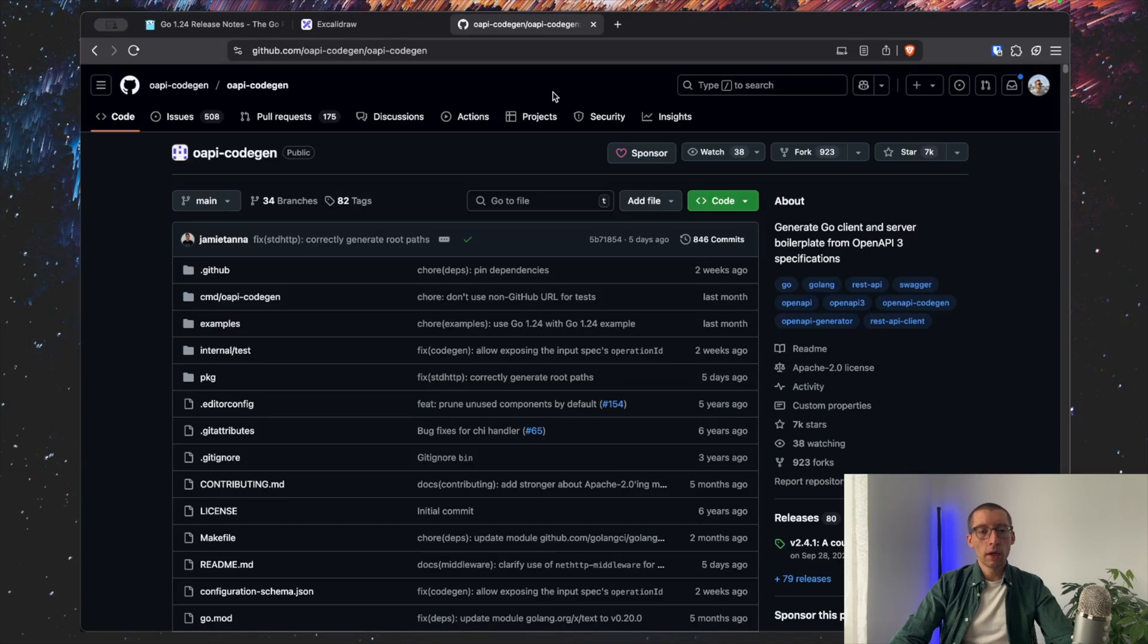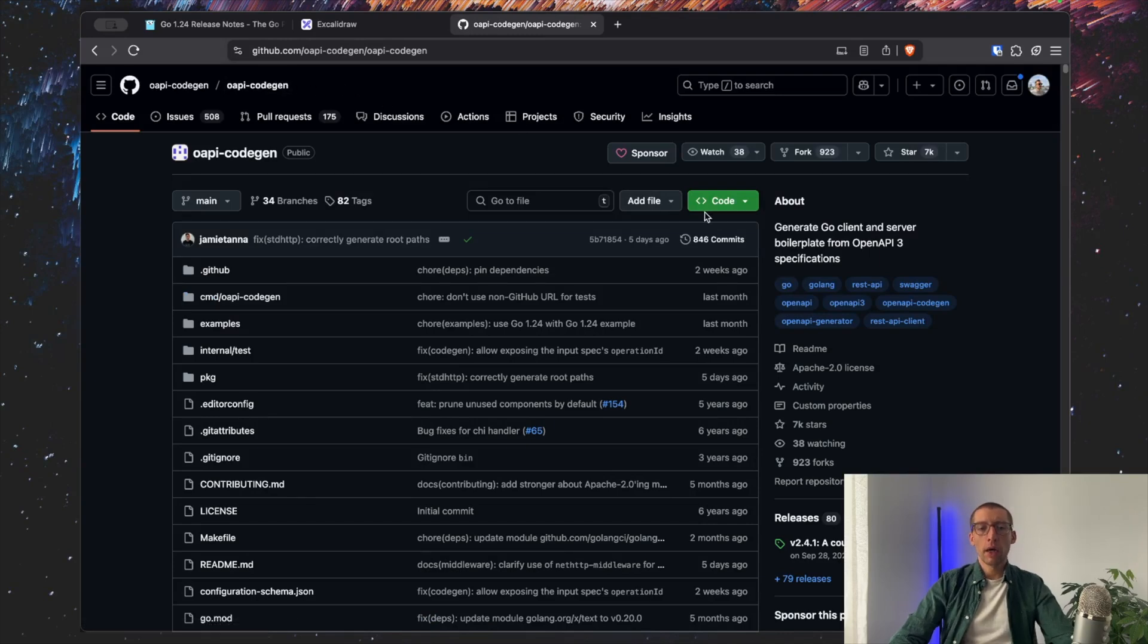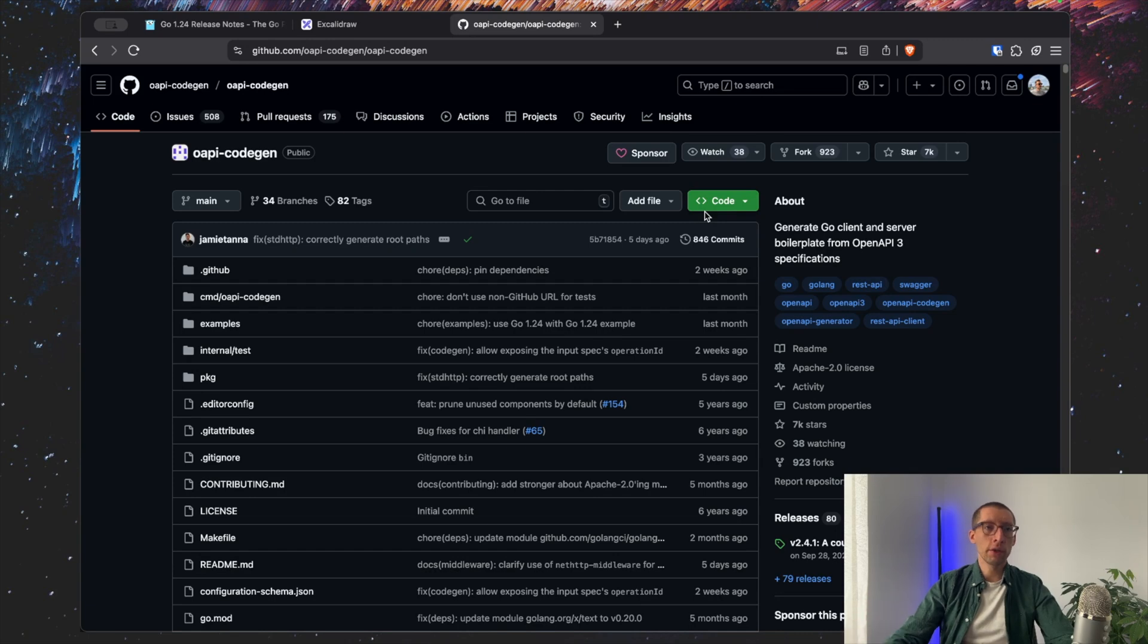Let's pick some dev tool. The popular example would be OIP code generator. I use it on the videos before, so basically generating the Go code from our OpenAPI schema.